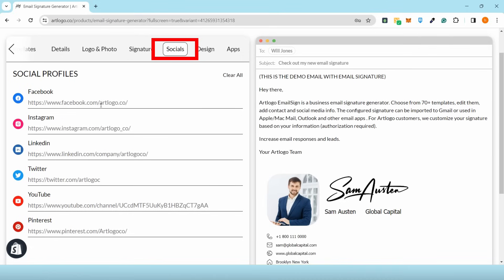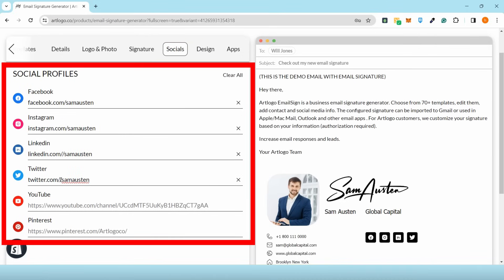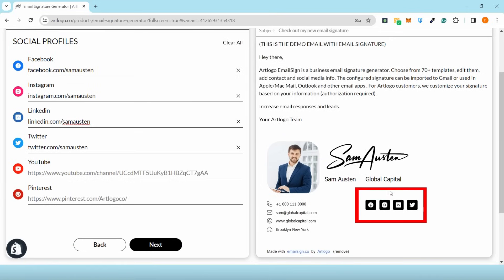What I love about this is you can also include your social media links and they will have corresponding icons that are active or clickable.